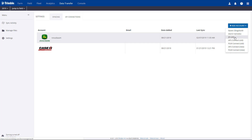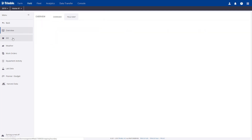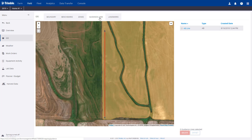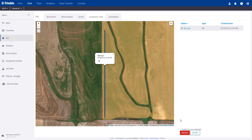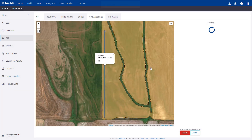To see this in more detail, we'll pick the Home Number 1 field and navigate to the Guidance Line tab. Here we can see the guidance line that was imported from John Deere Operations Center. We have the option to delete, rename, or offset the line. In this example, we want to create a new line based on the existing line and rename it. So we'll click on it, choose offset, type in the new name, and enter the offset distance and direction.